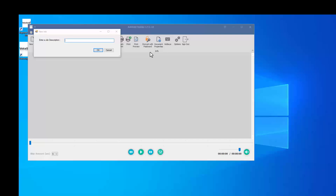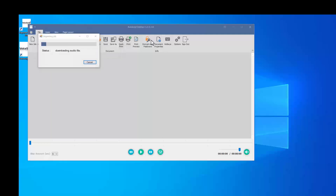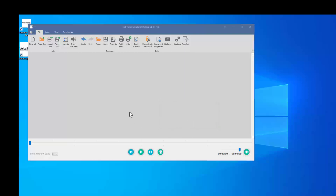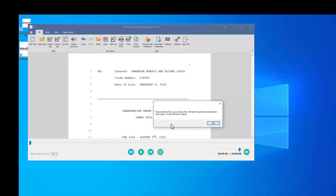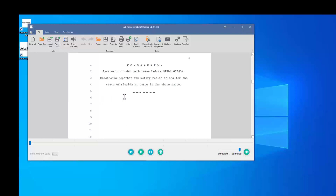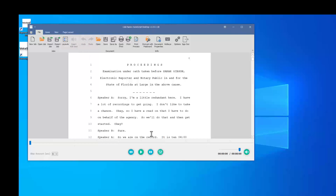Once Autoscript Desktop opens, it'll ask us to give the job a name — this could be the same name we used for the transcription. It's going to download the audio files and the ASR text output. Once downloaded, it will ask if we'd like to use our own document template or edit just the raw ASR. For this one, we're going to use our own template. We'll select the template and Autoscript Desktop will load it. We position our cursor where we want the text to go and click the Insert ASR Text button. The text is loaded at our point of insertion in the document.